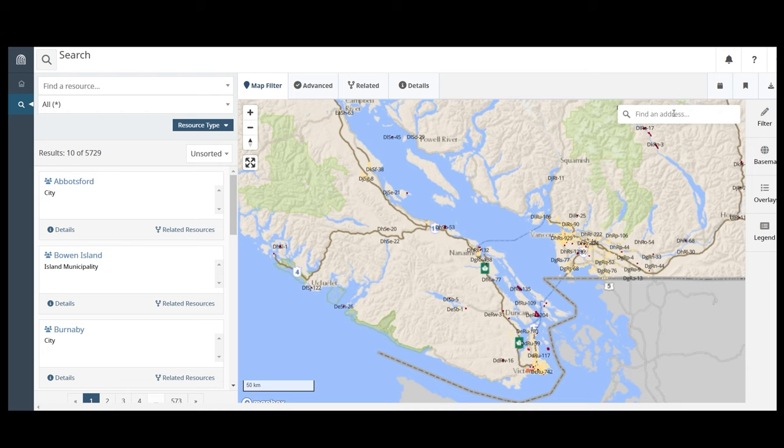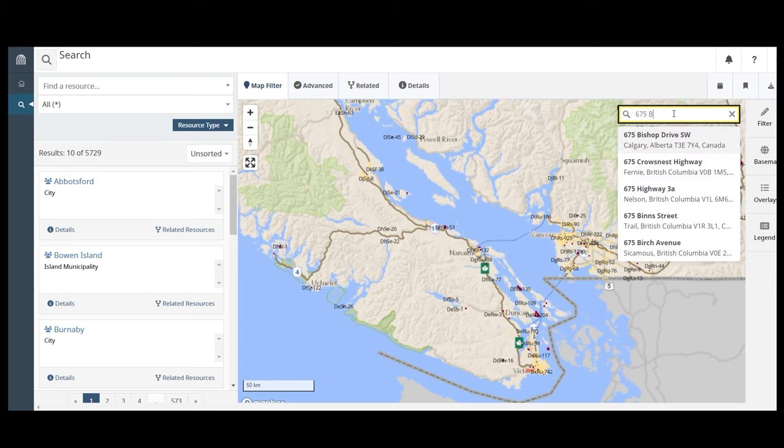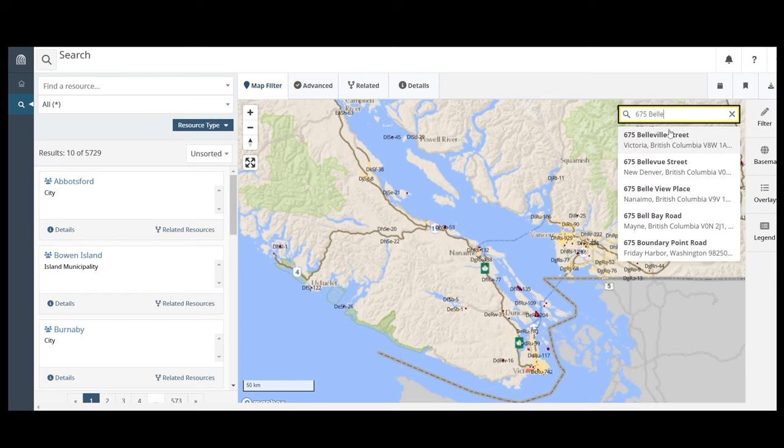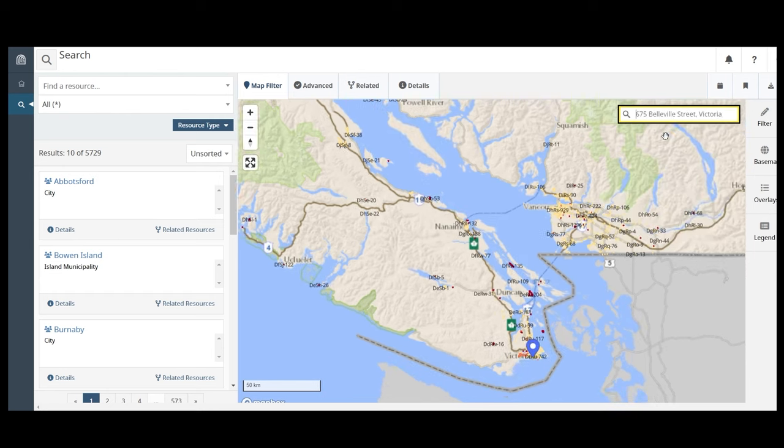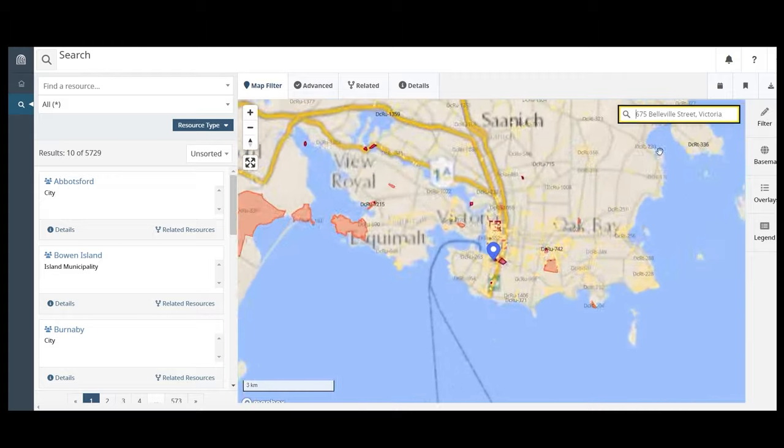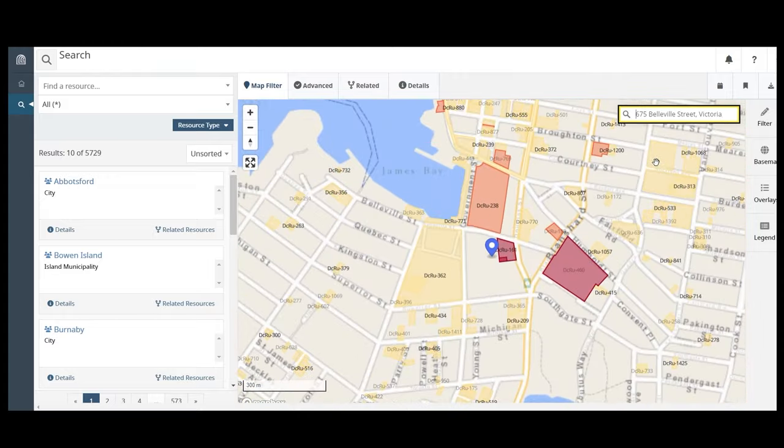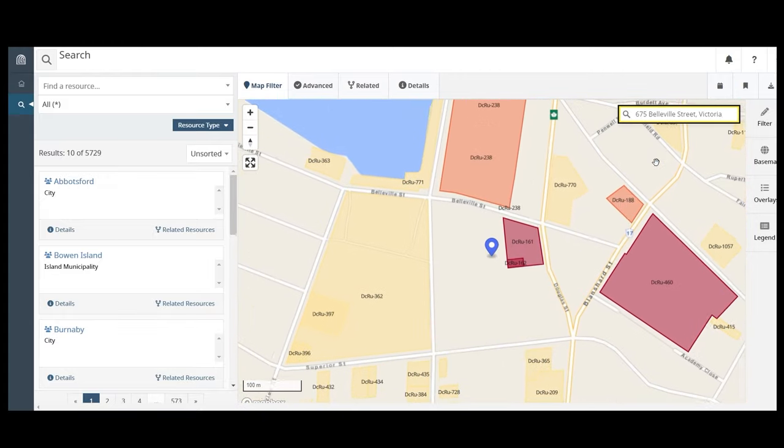Search for a historic site by address by typing the location into the map search bar. As you type, suggested terms will appear. Click to select, and the map will zoom to that location, indicated by a blue marker.